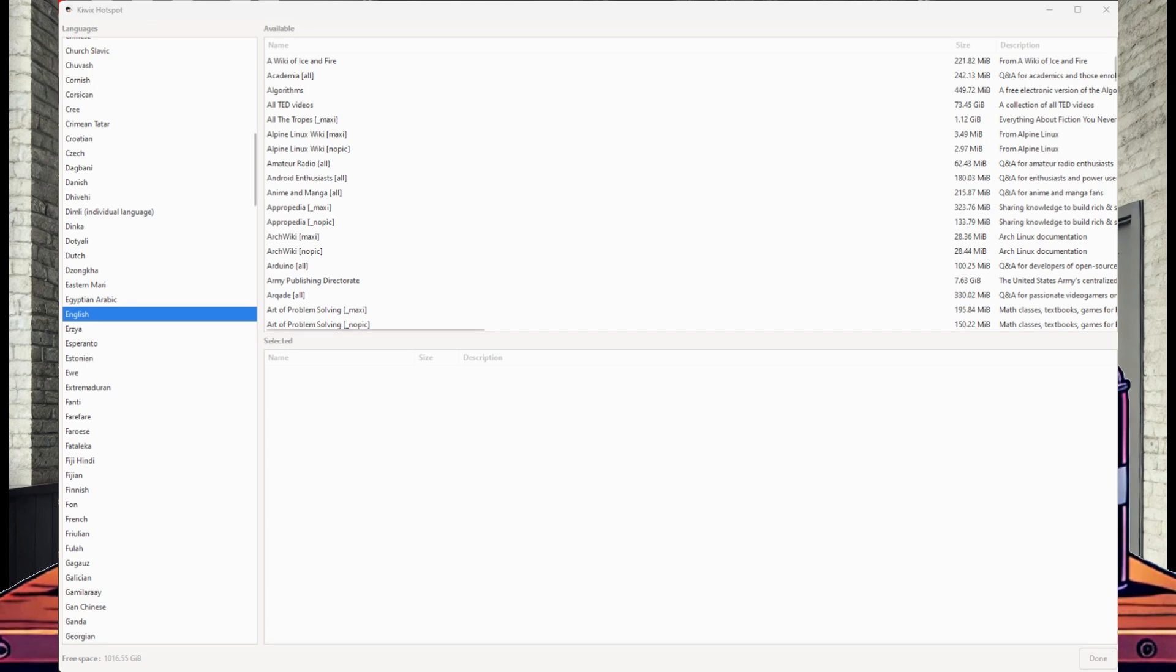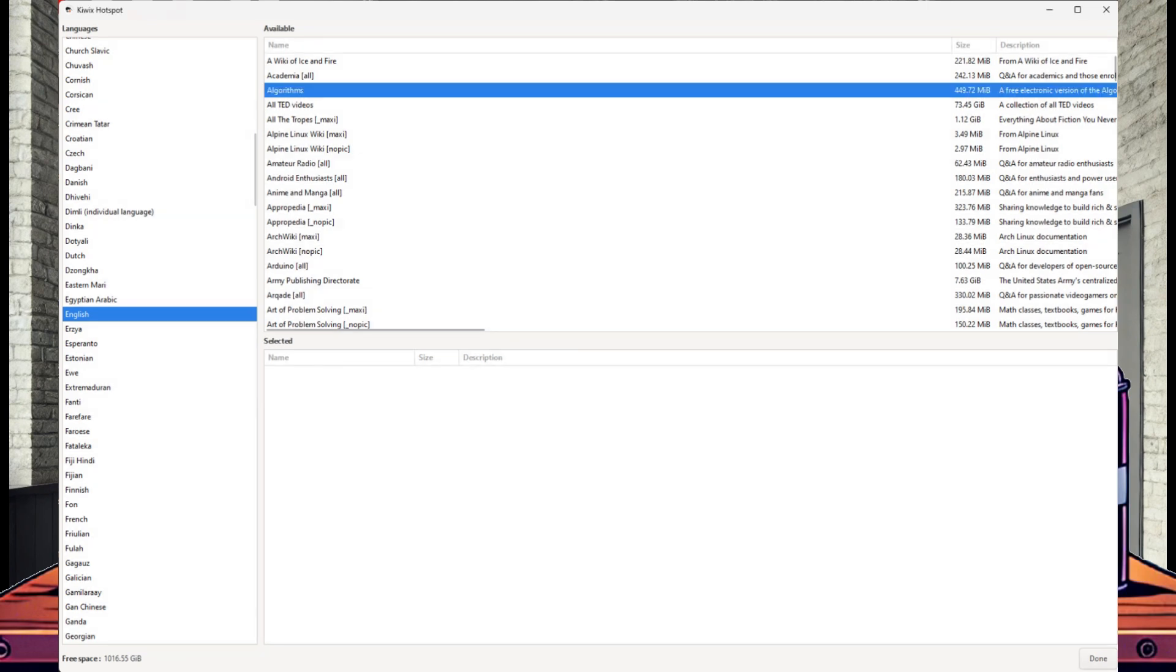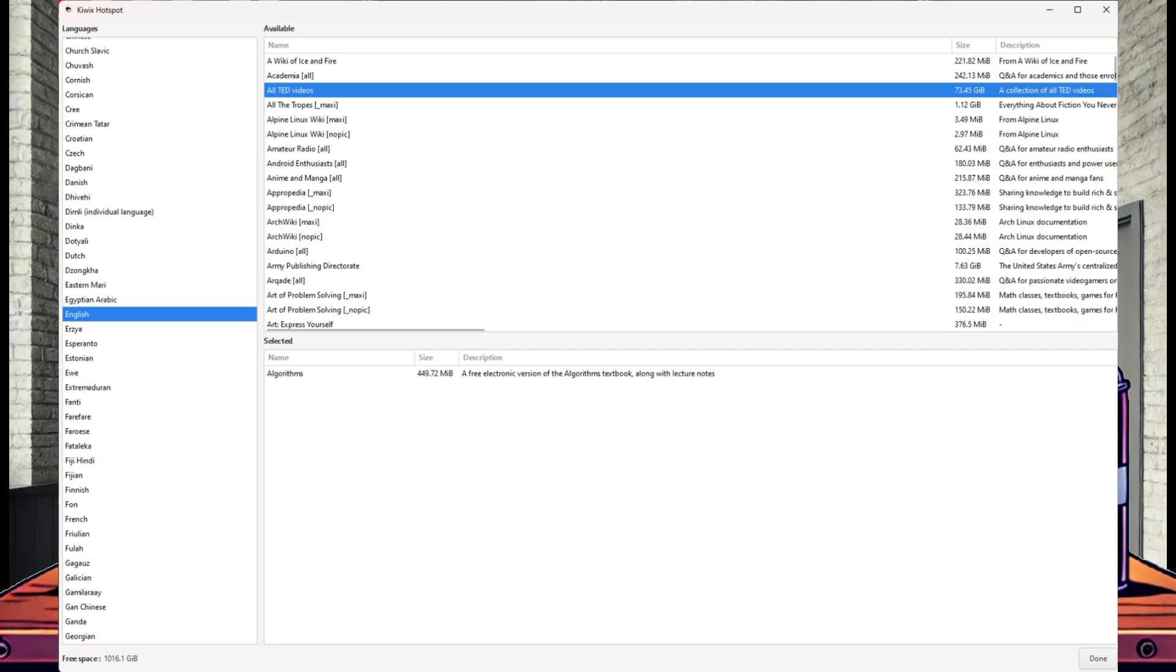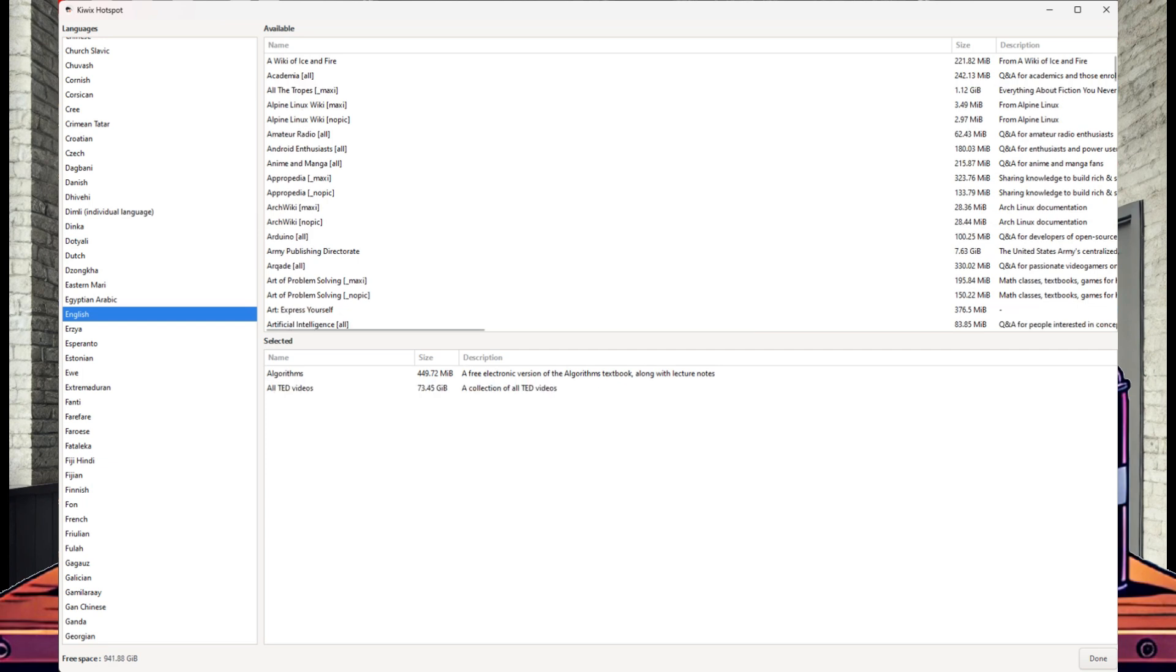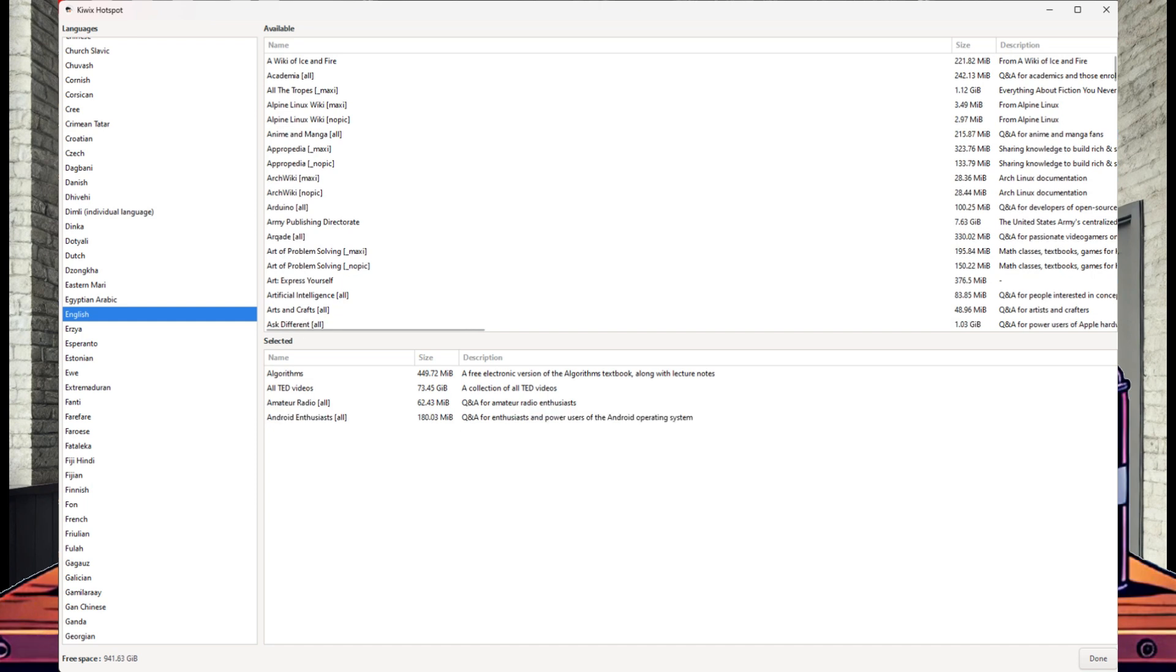In the top right window, we have a list of all available ZIM files for English. If a ZIM is highlighted red, it means it is too large for your available free space. Free space is shown in the bottom left corner. So now you can browse the available ZIMs. And if it is something you want, just double click it. Once selected, it will show in the selected window.